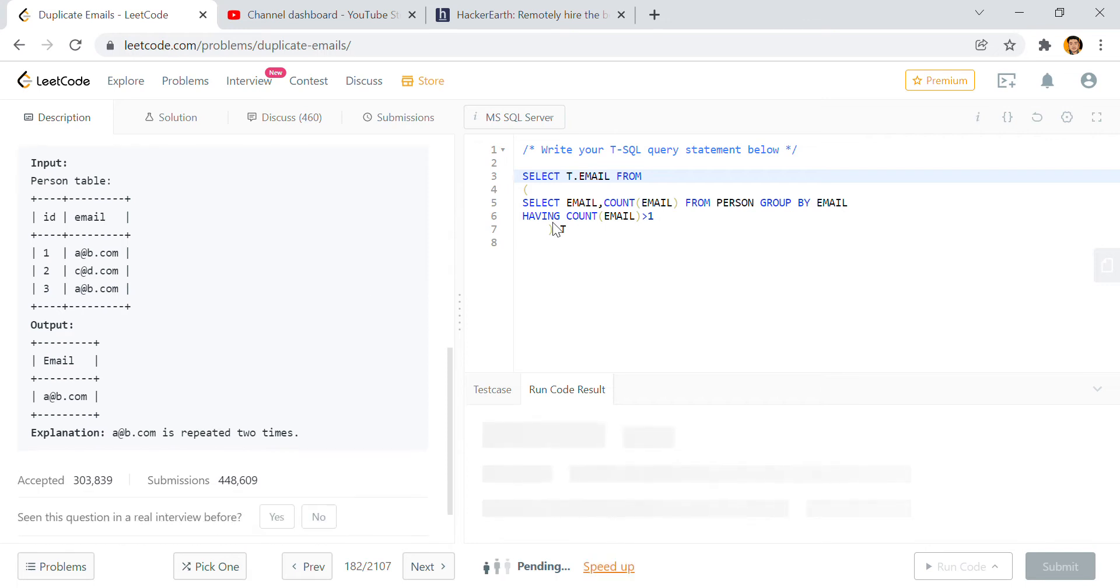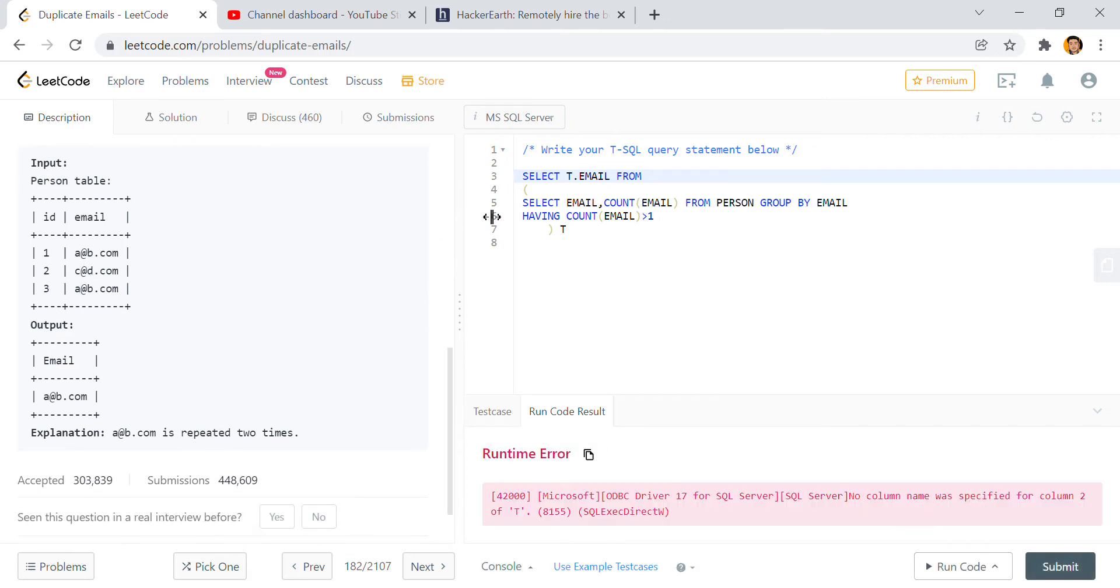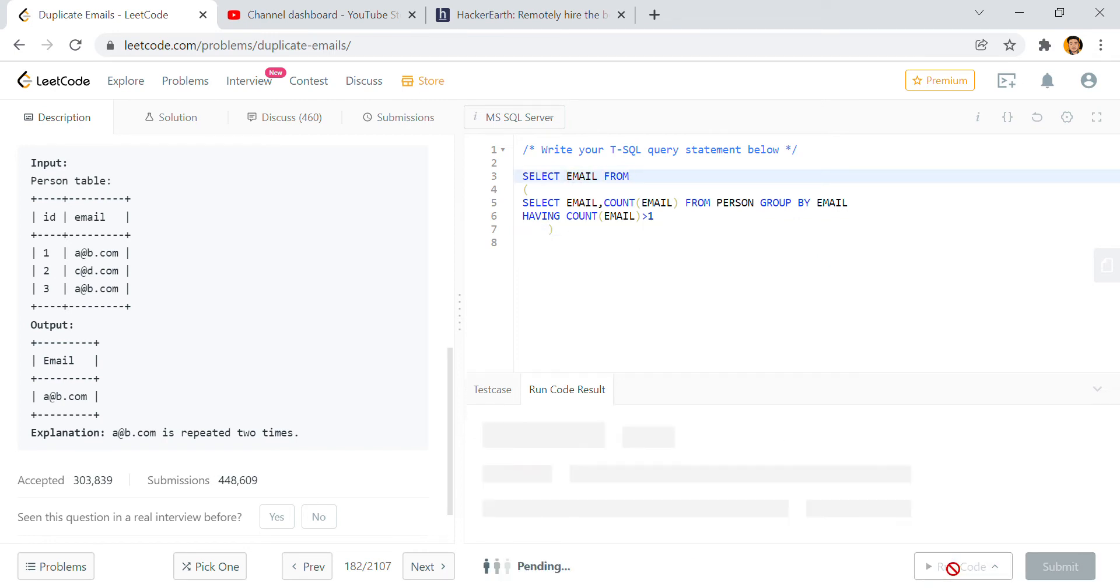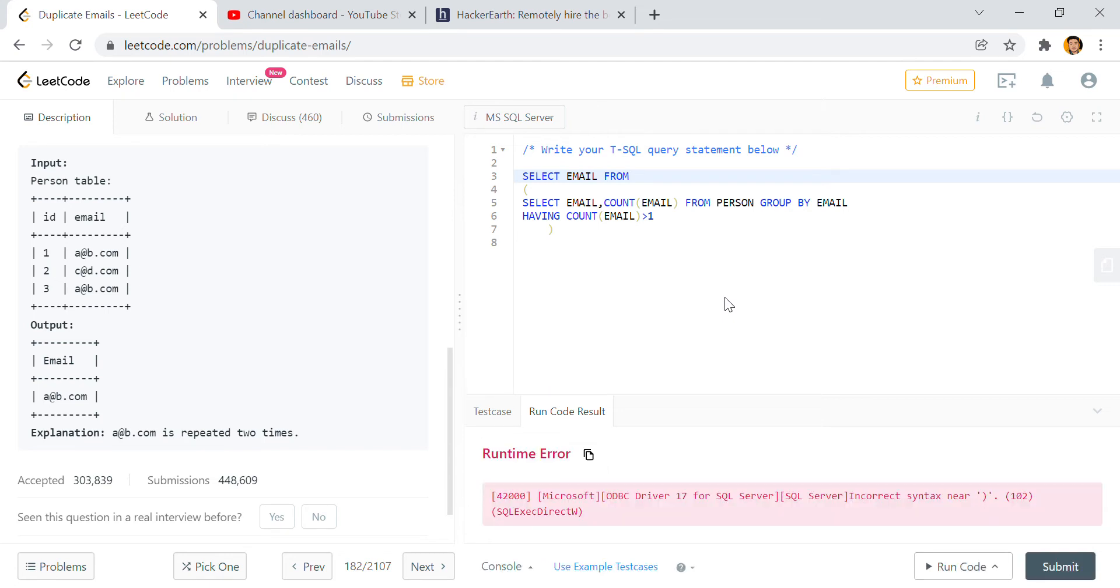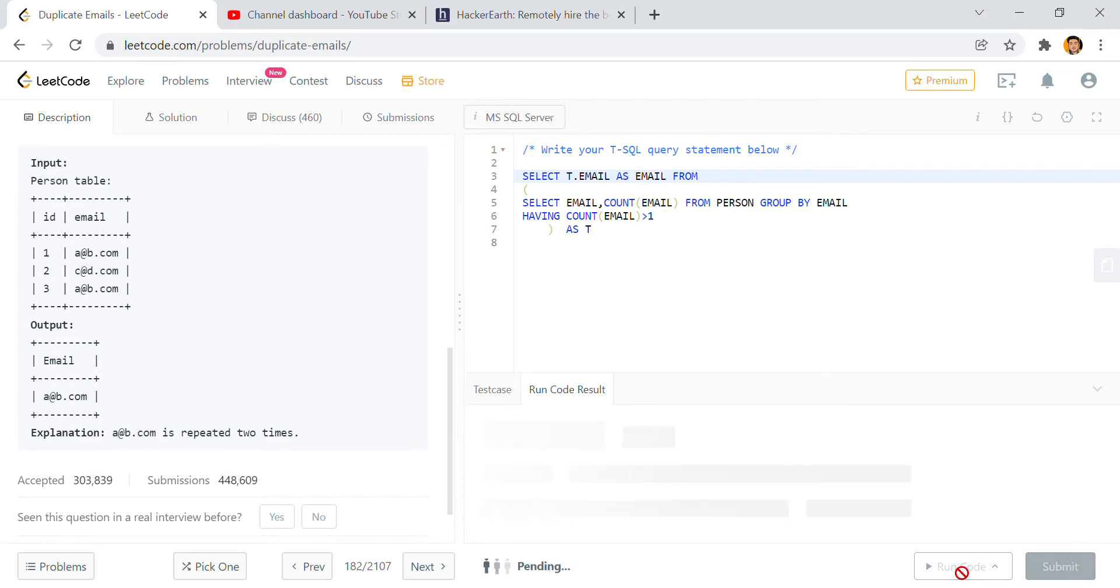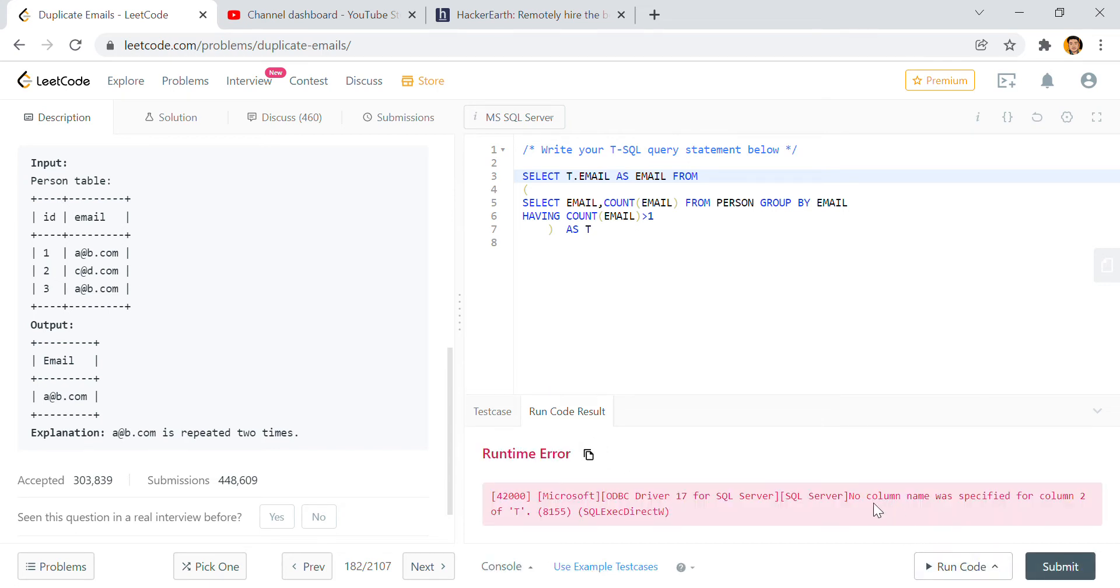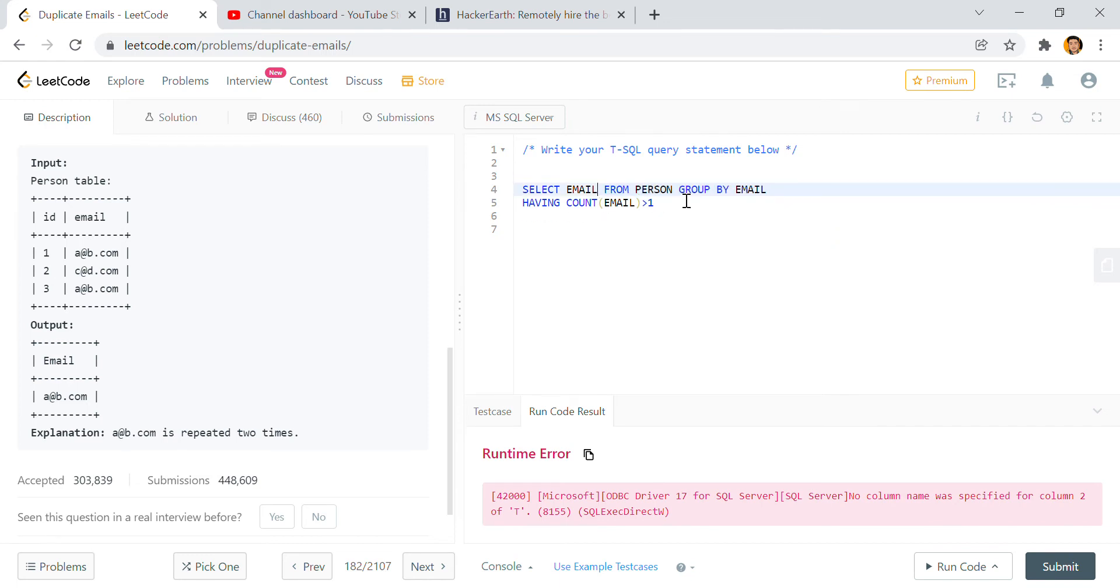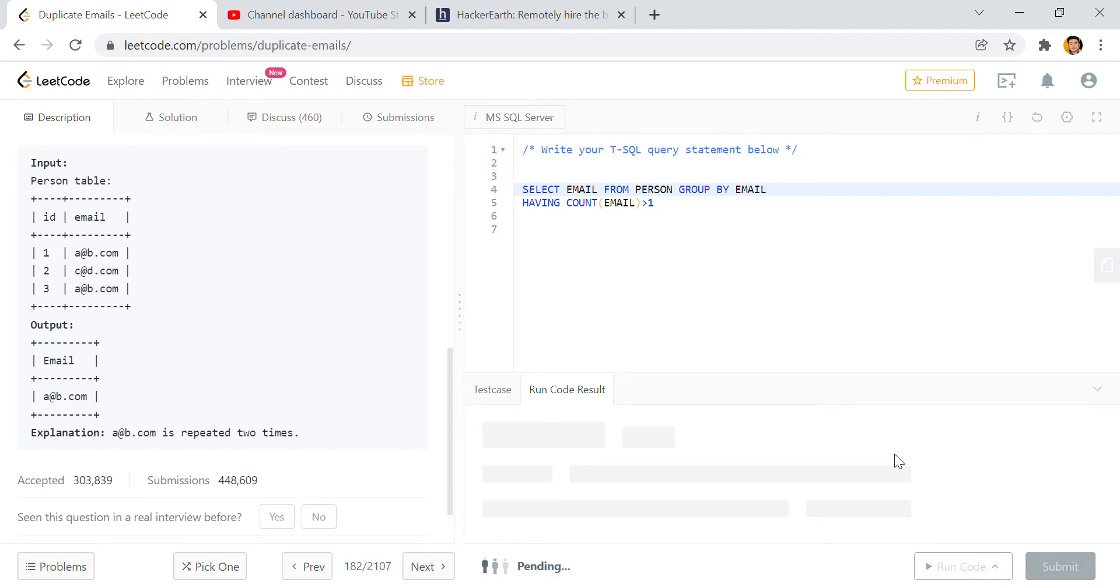Simple way. Okay, no column was specified for column 2 of T. Hey what is this? I don't know what is happening here.